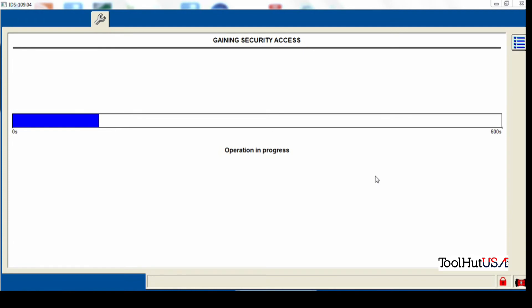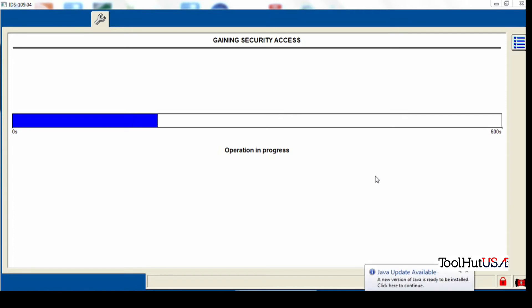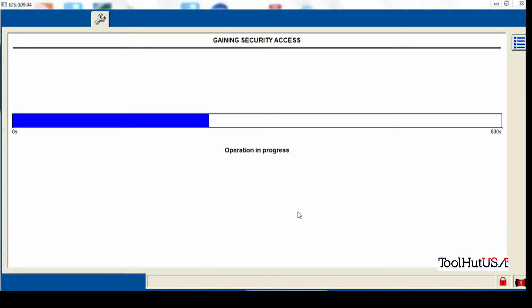A lot of the manufacturers use the 10 minute wait. Some of them use security codes. This particular Ford is a 10 minute wait. I have sped up the time frame for the 10 minute wait, but I wanted you to see the whole process here.